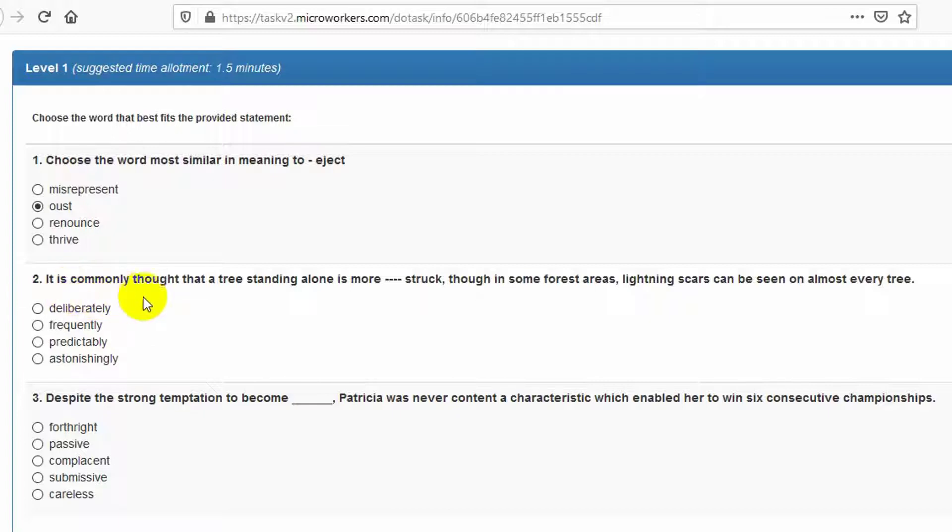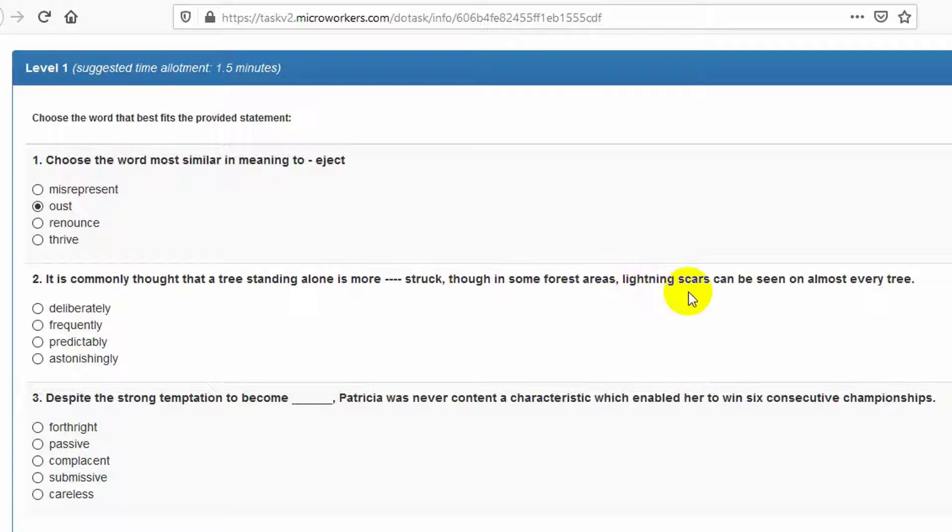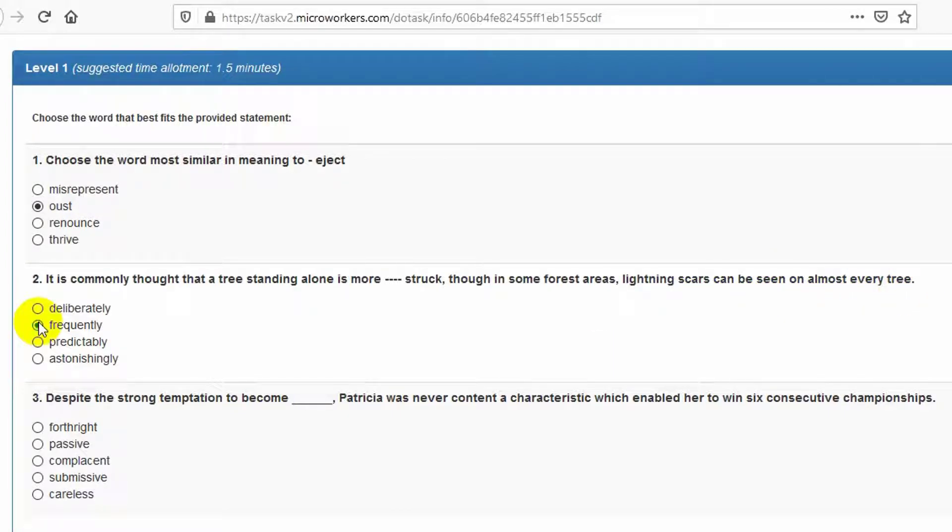It is commonly thought that a tree standing alone is more struck, though in some forest areas lightning scars can be seen on almost every tree. Frequently is the right answer.